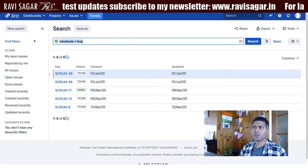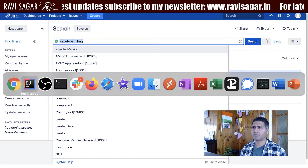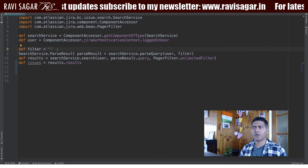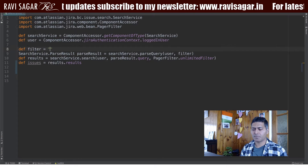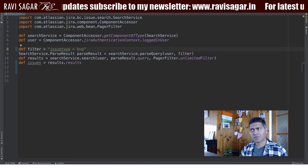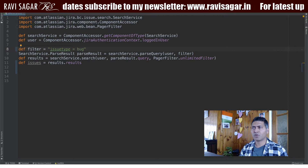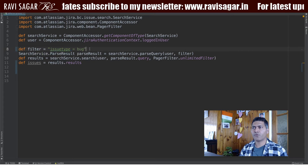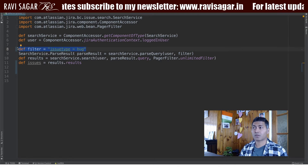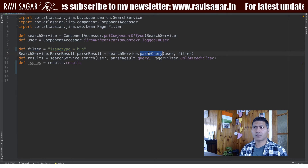I can copy this JQL query and go back to my code and paste it here. This time we'll just focus on bugs. Once you have your filter, which is nothing but a string, you need to first parse it.